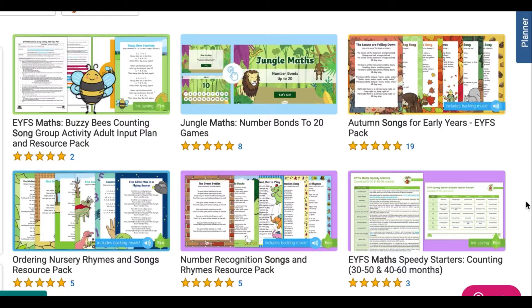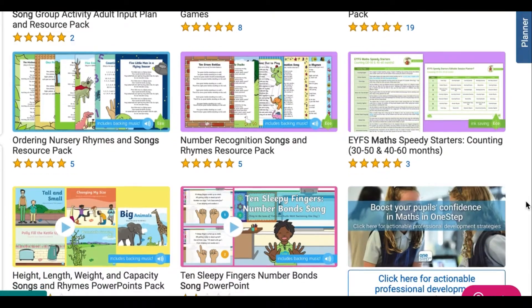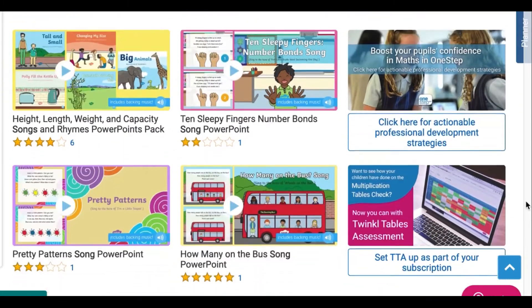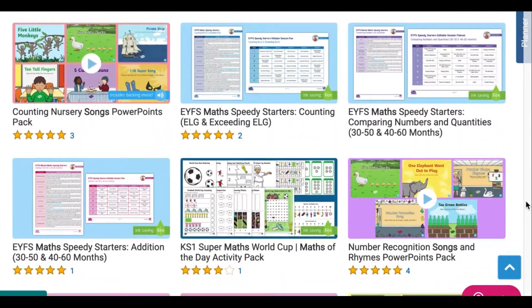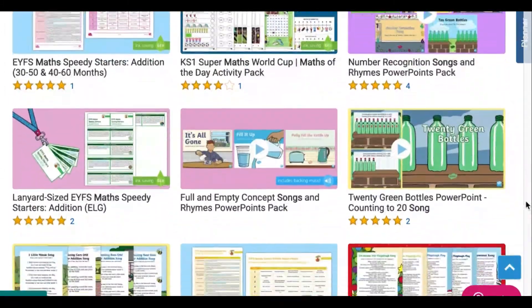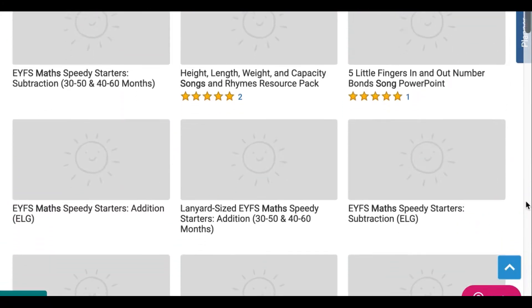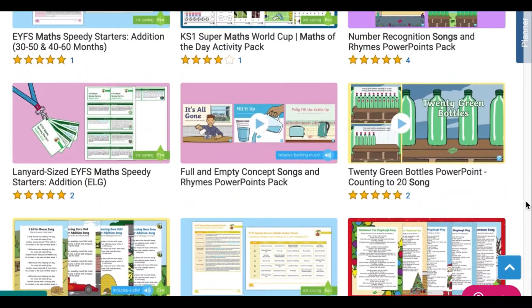Hi everyone, this is Miss Maru at Twinkle. Let's take a look at some math songs on our website. Songs are a great way to help your child learn key mathematical concepts such as counting, times tables, or positional language.